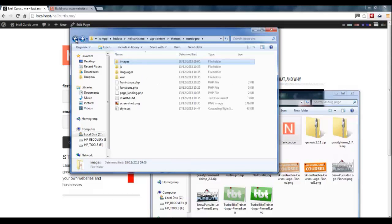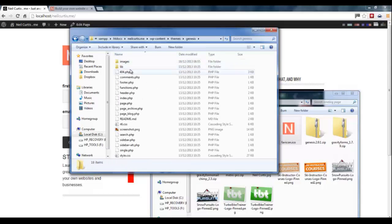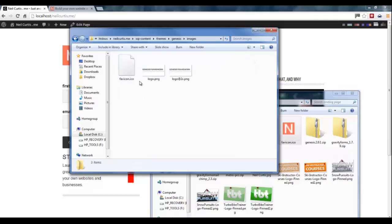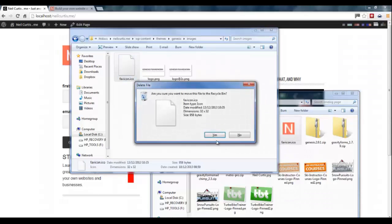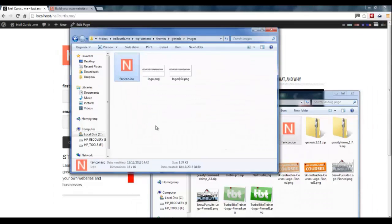And go through to the Genesis as well in the images folder and delete the favicon in there. Then paste my new one in there too.